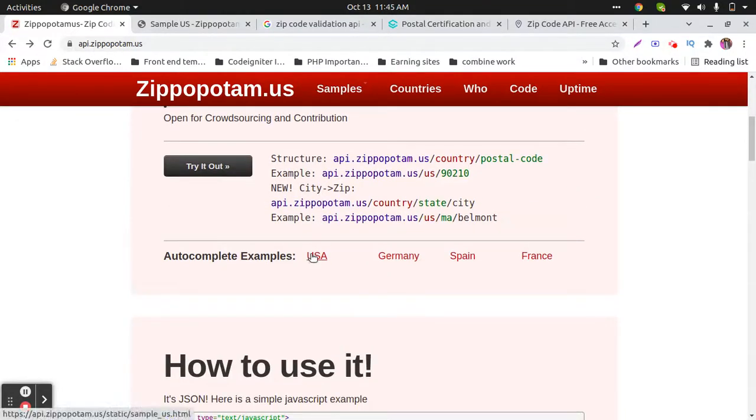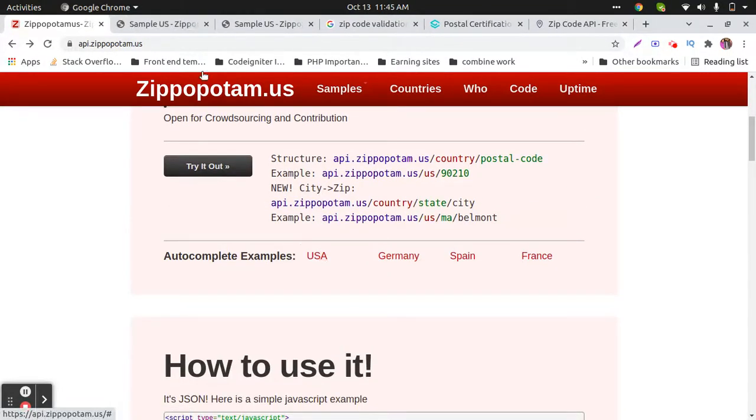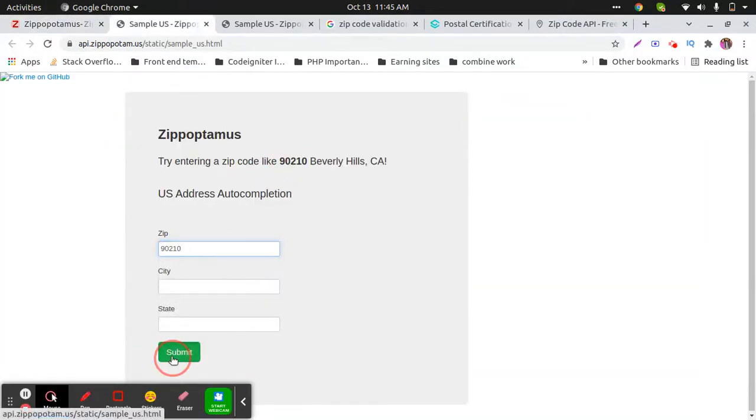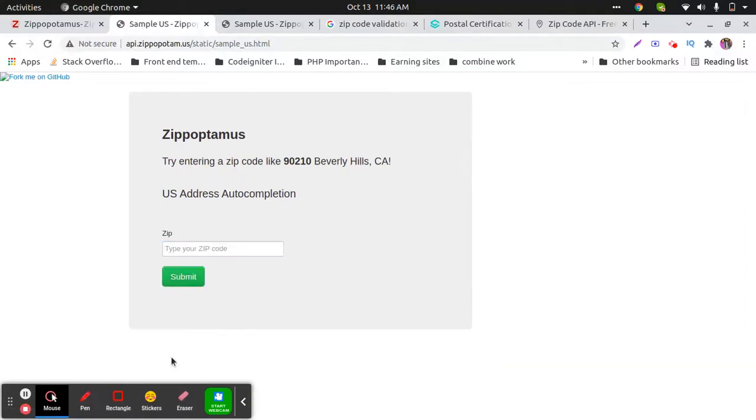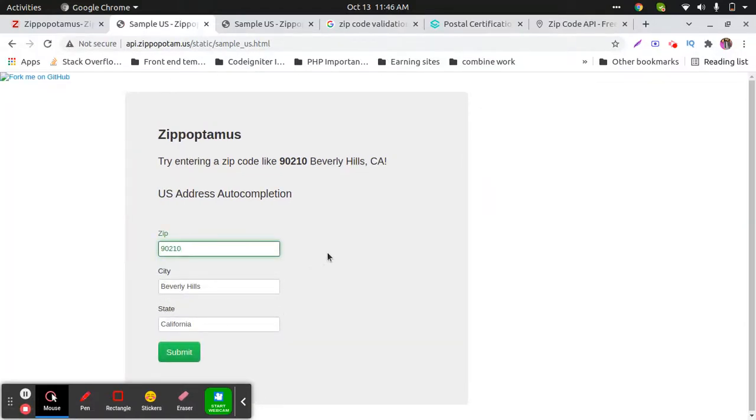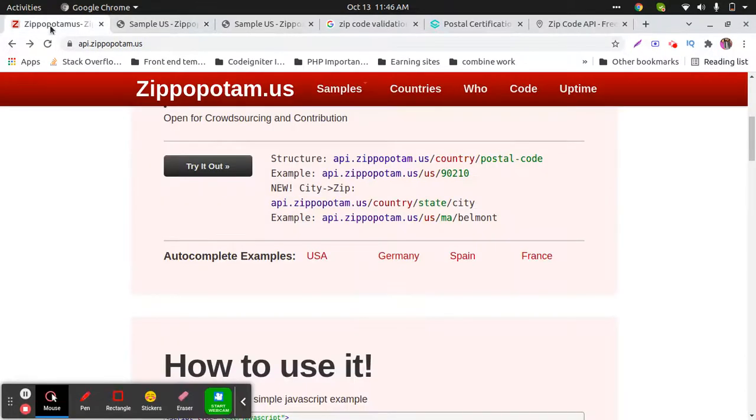In the autocomplete example, you will find this ZIP code. That's the autofill example, and it's working fine. If you have any query or any question,